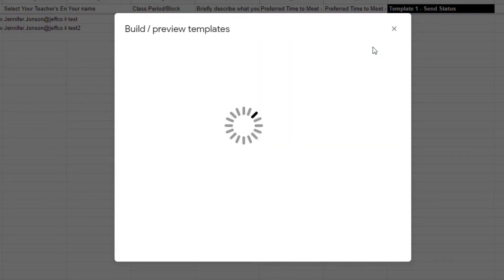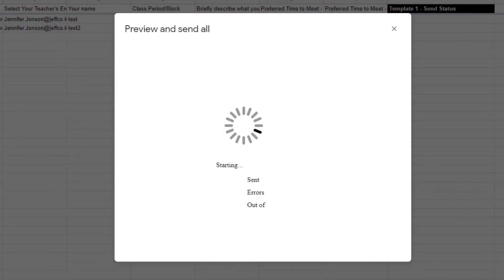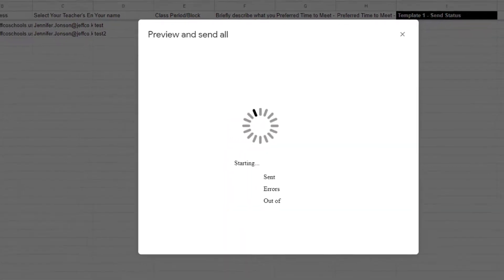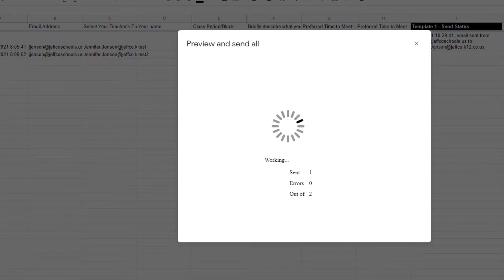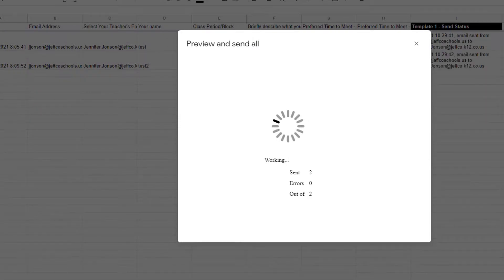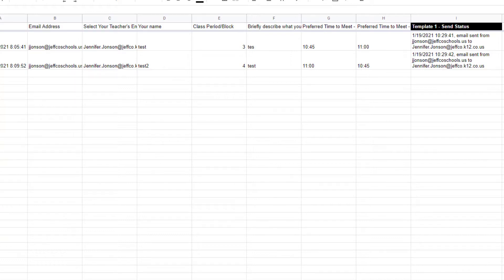After you've made any necessary changes and previewed, just click send now to start the merge. A couple people already filled out my form before I set up this email merge so those two emails will be sent right now. As others fill out the form, Formmule will automatically send the request on to the teacher since I set Formmule to run whenever someone fills out my form.